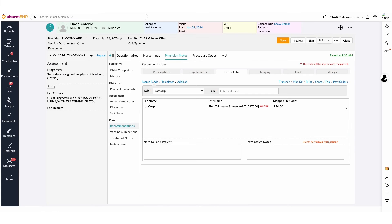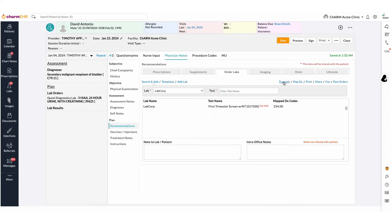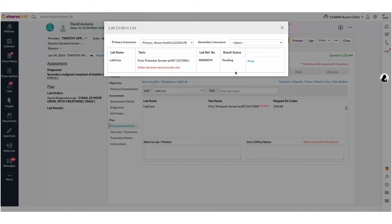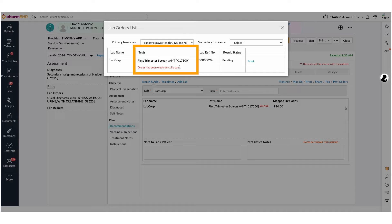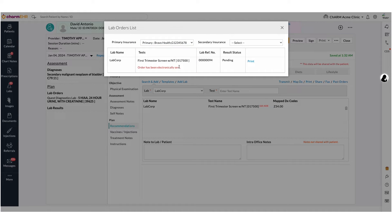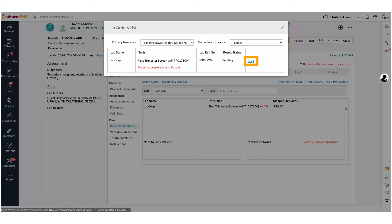Once it has been electronically ordered, click Transmit to view the status of the lab order transmission. This opens the Order Details view. Electronically sent information can be seen here. And you could print the lab order using the Print option.